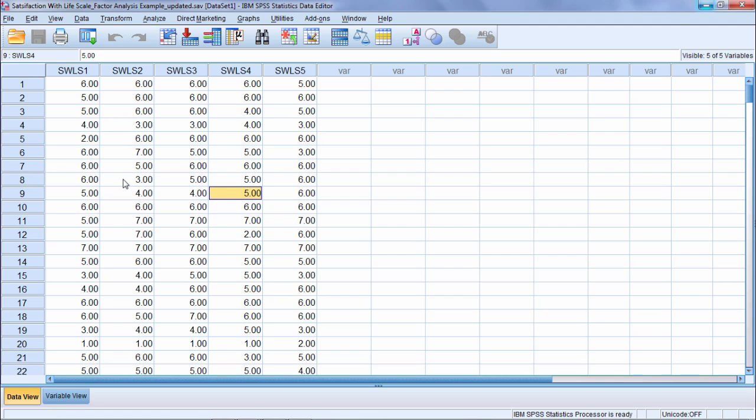The other type is known as common factor analysis, and you'll see that come up sometimes. But in my experience, principal components analysis is the most commonly used procedure and it's also the default procedure in SPSS.